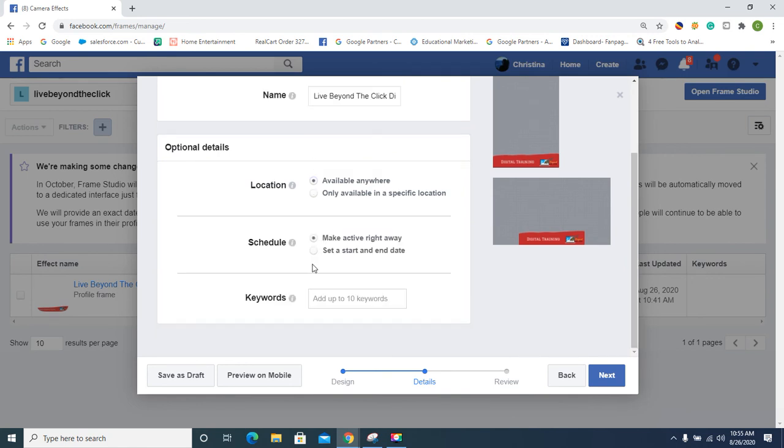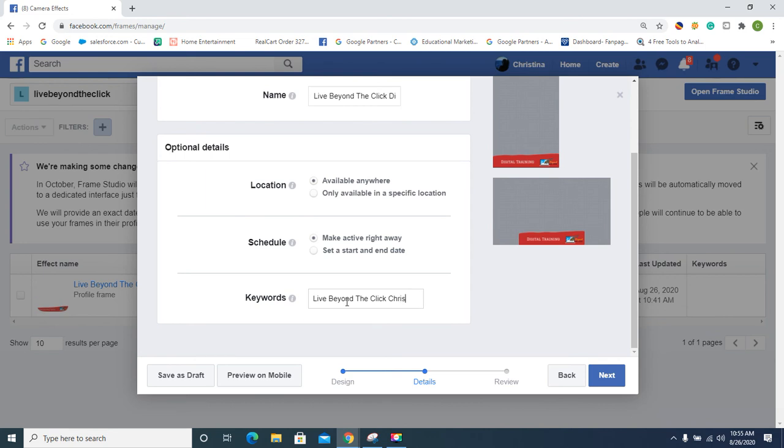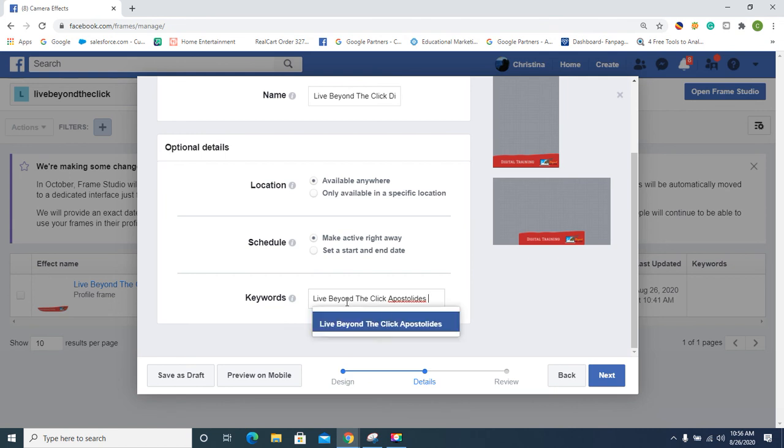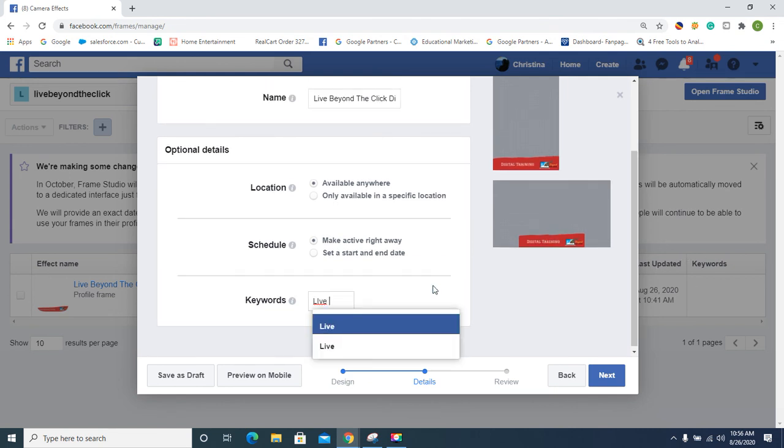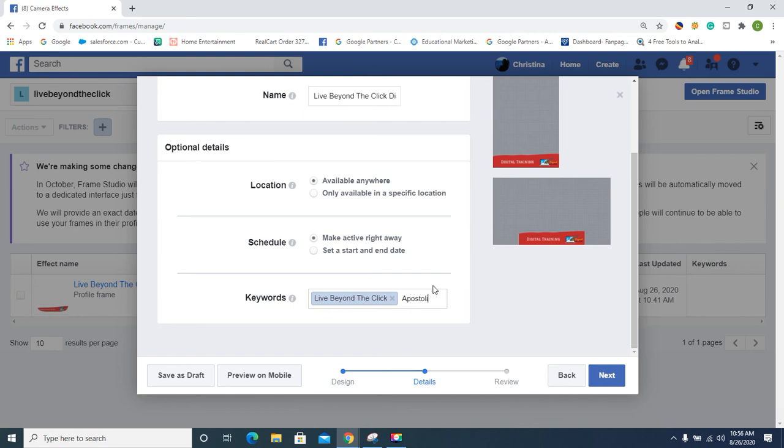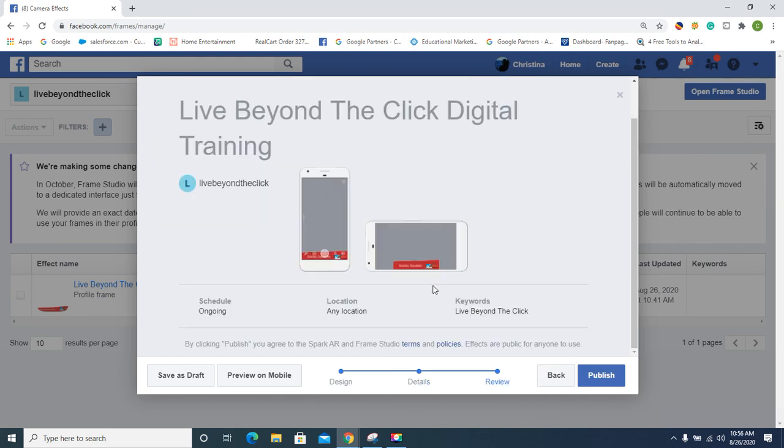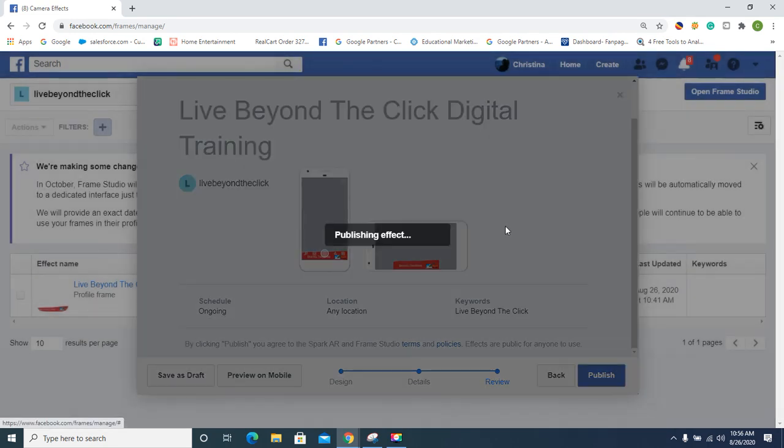Make it active right away. You can set a start and end date. You can add keywords. My keyword is gonna be my name: 'Live Beyond the Click,' and then 'Apostoletus' because, you know, I have one of those last names. It makes it easy for me to find this baby. I actually like it, even though we made it quick. I like it. And I always put my last name so I can find my stuff. That's why I do that. And then I hit publish. Simple.